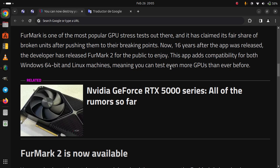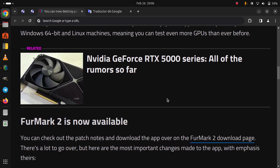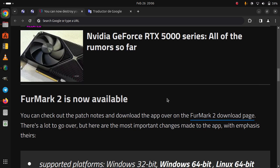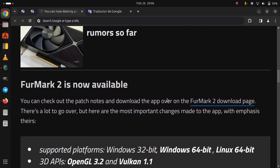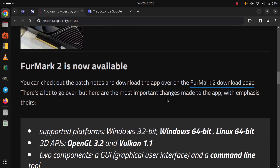Now, 16 years after the app was released, the developer has released FurMark 2 for the public to enjoy. This app adds compatibility for both Windows 64-bit and Linux machines, meaning you can test even more GPUs than ever before. FurMark 2 is now available.